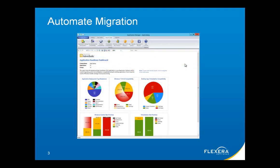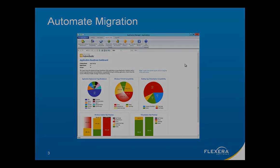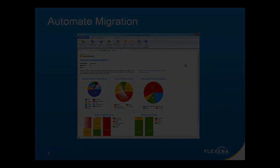Admin Studio's Report Center enables the ability to centrally manage and report on your virtual and traditional application portfolio, providing a unified application-centric management catalog of all your applications.